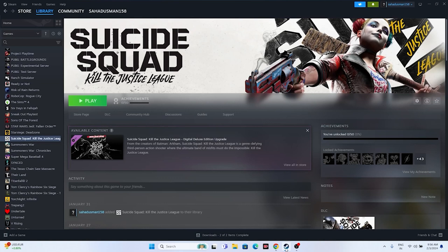Hello guys, in this video we're going to talk about how to fix Suicide Squad: Kill the Justice League issues including crashing, not launching, freezing, stuttering, lagging, low FPS drops, stuck on loading screen, and the black screen issue which is happening for many users right now. Let's dive into the workarounds.